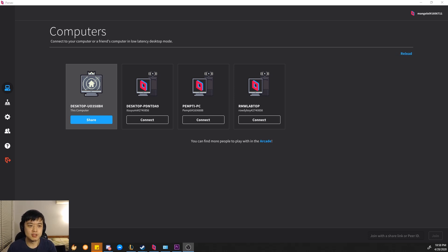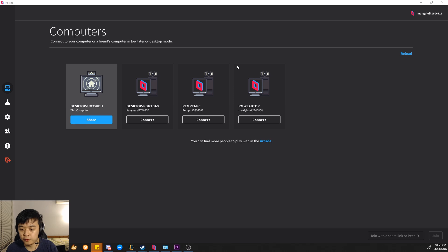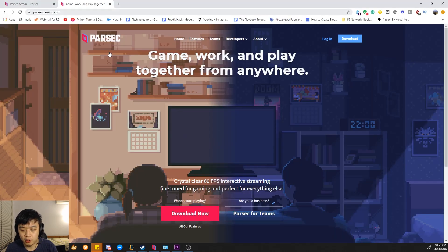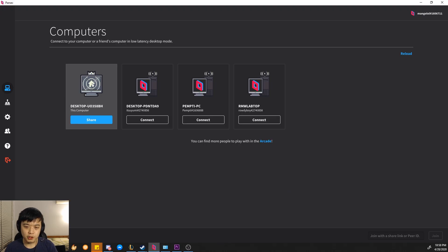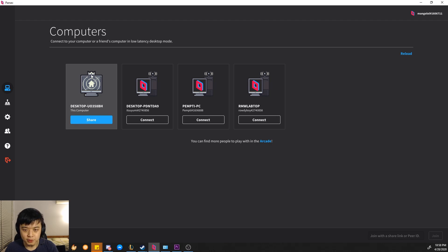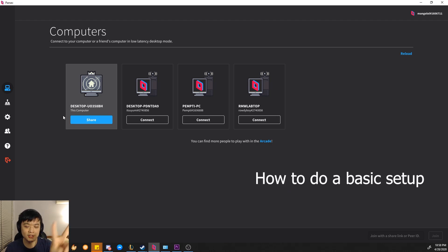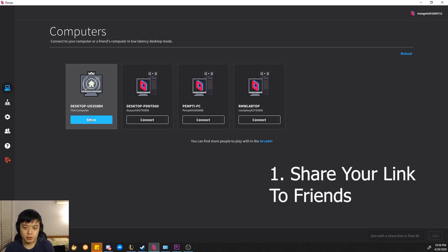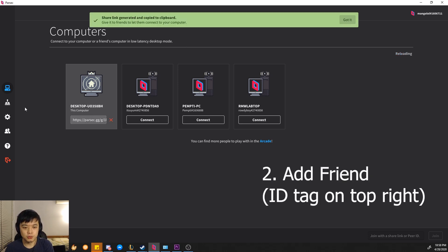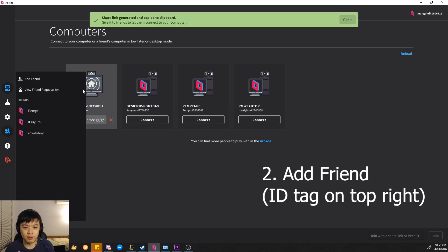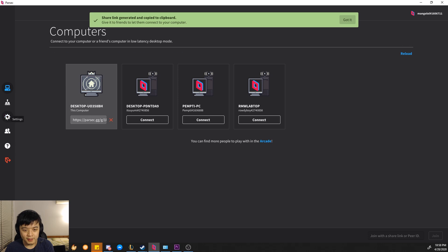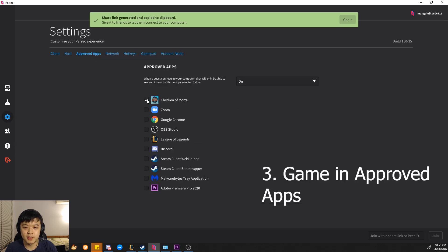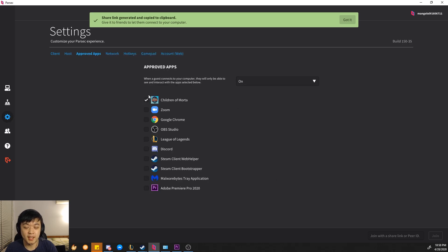Now I'm going to go through some general tips. When you get to parsecgaming.com, download it. I'm not going to show you a game or anything, I'm just going to show you exactly what to do. The three things you need to do are: one, share the link out, two, add them as a friend, and three, make sure in the settings you approve apps, and hit approve the game.